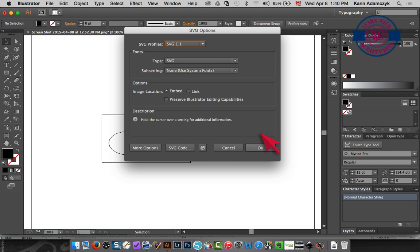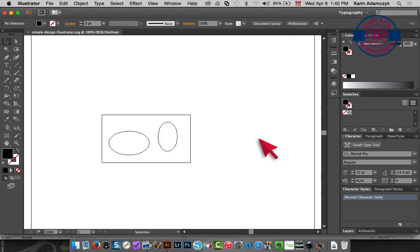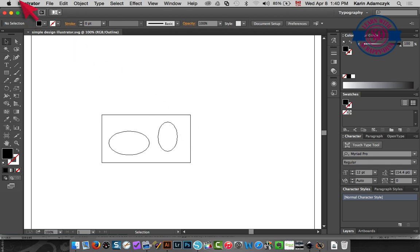The standard options are fine so I'll just click OK and that's it. The file has been converted to SVG format.